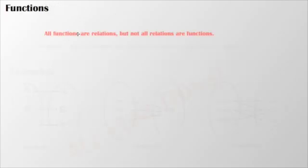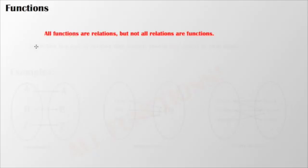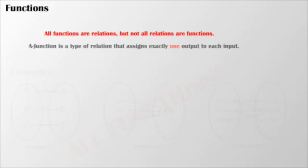Now let's see how relations relate to functions. Something important: all functions are relations, but not all relations are functions. Here's why. A function is a type of relation that assigns exactly one output to each input. So you can only have one output assigned for each input.